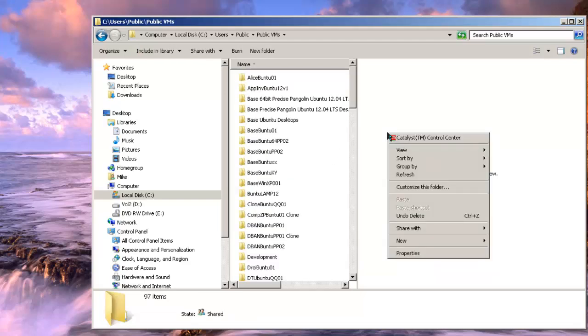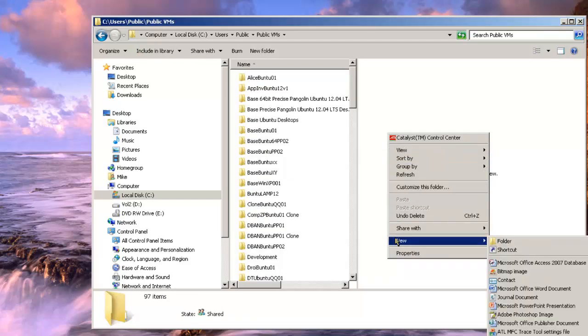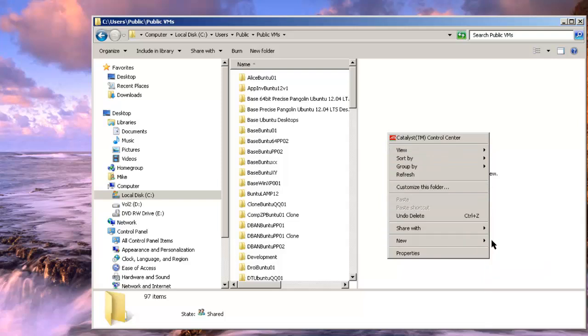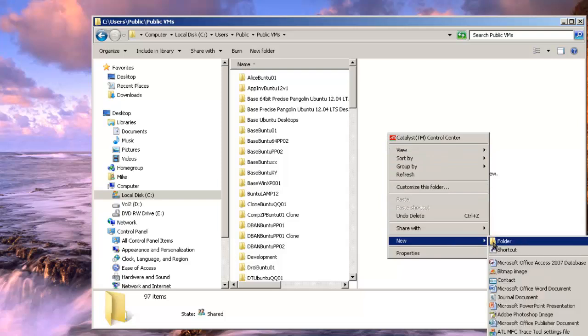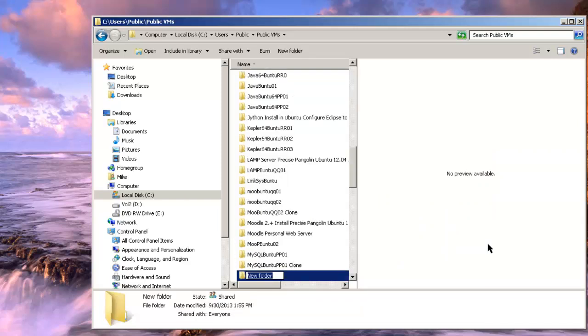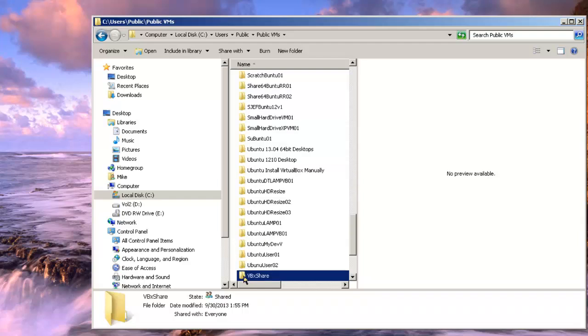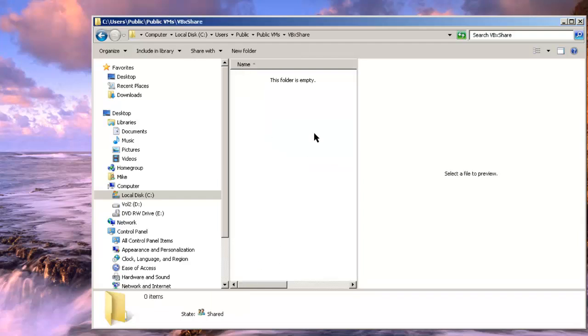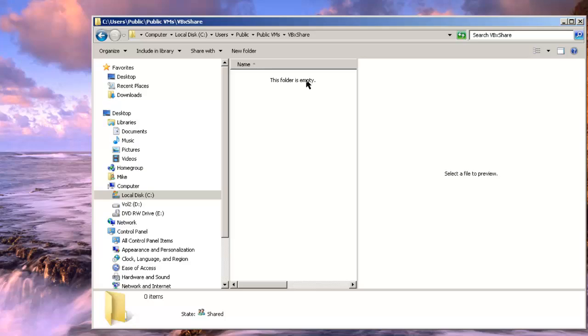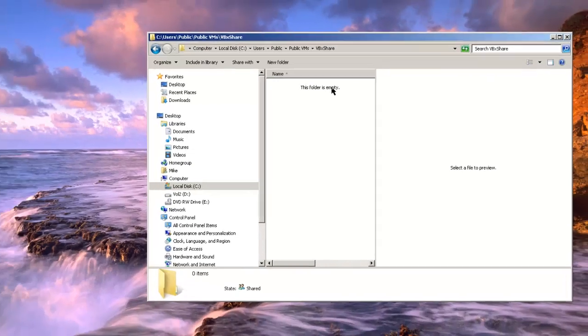I'm going to create a new folder and I'm going to call it VBoxShare. Since there's nothing in it I'm going to put a screen saver in it so that when we pull up the virtual machine we'll just take the screen saver out of this shared folder and put it on the virtual machine to make sure that everything's working.